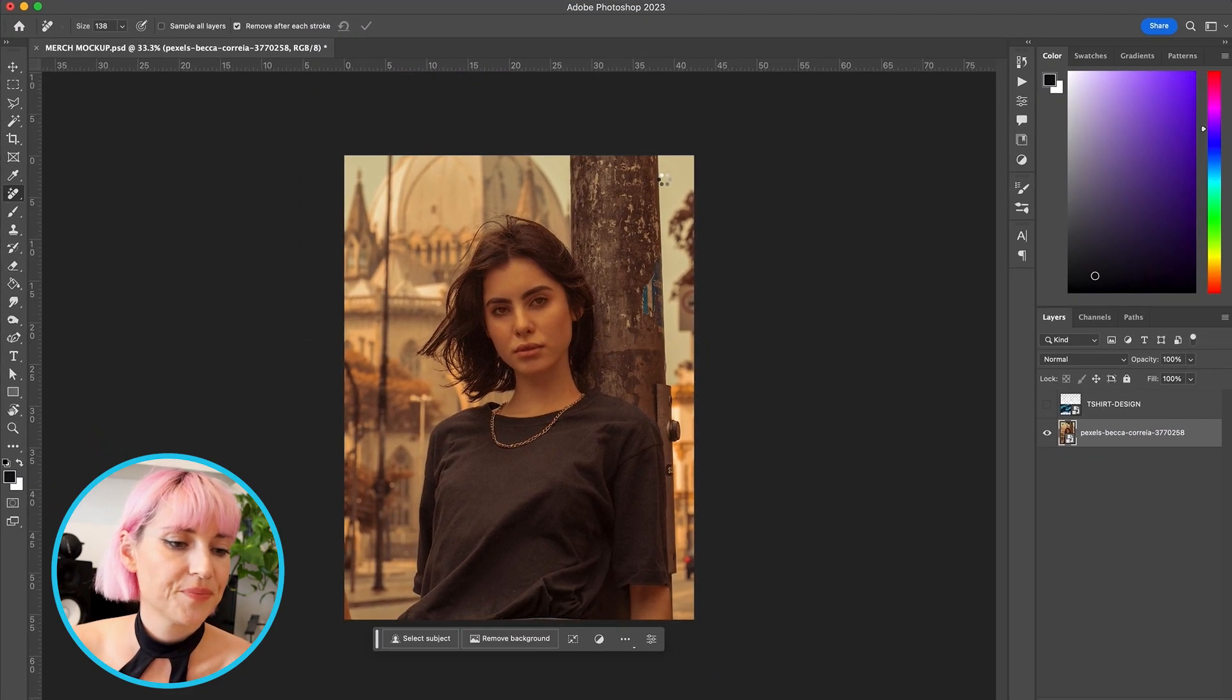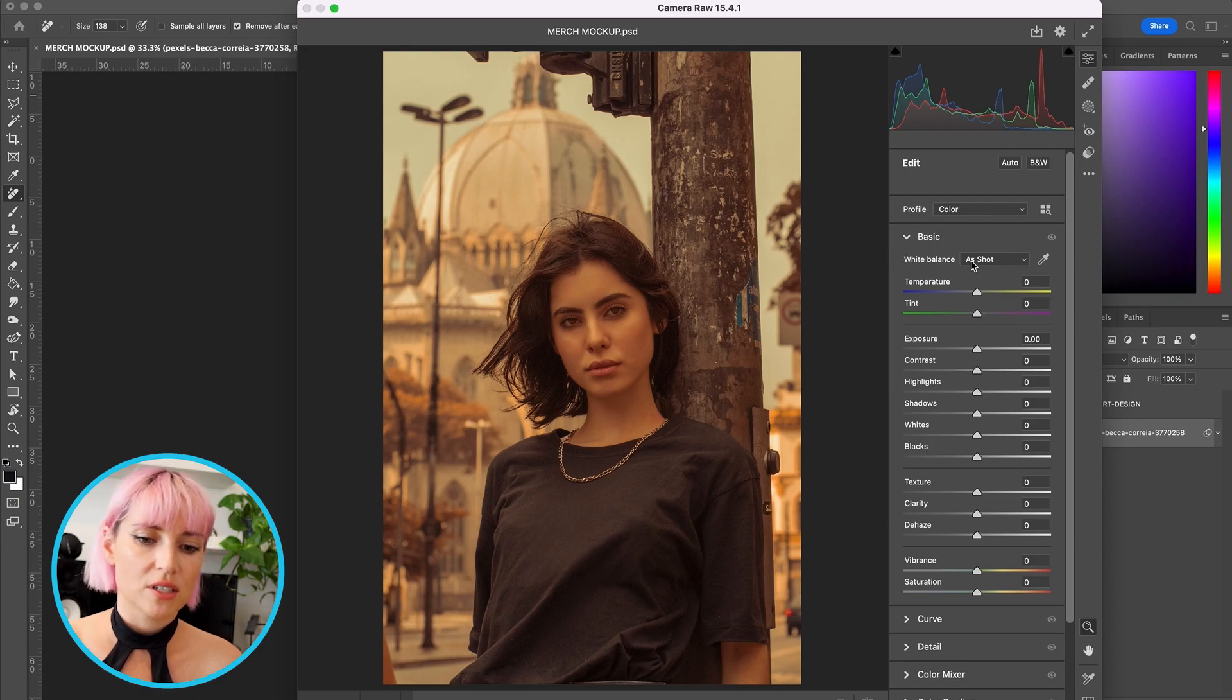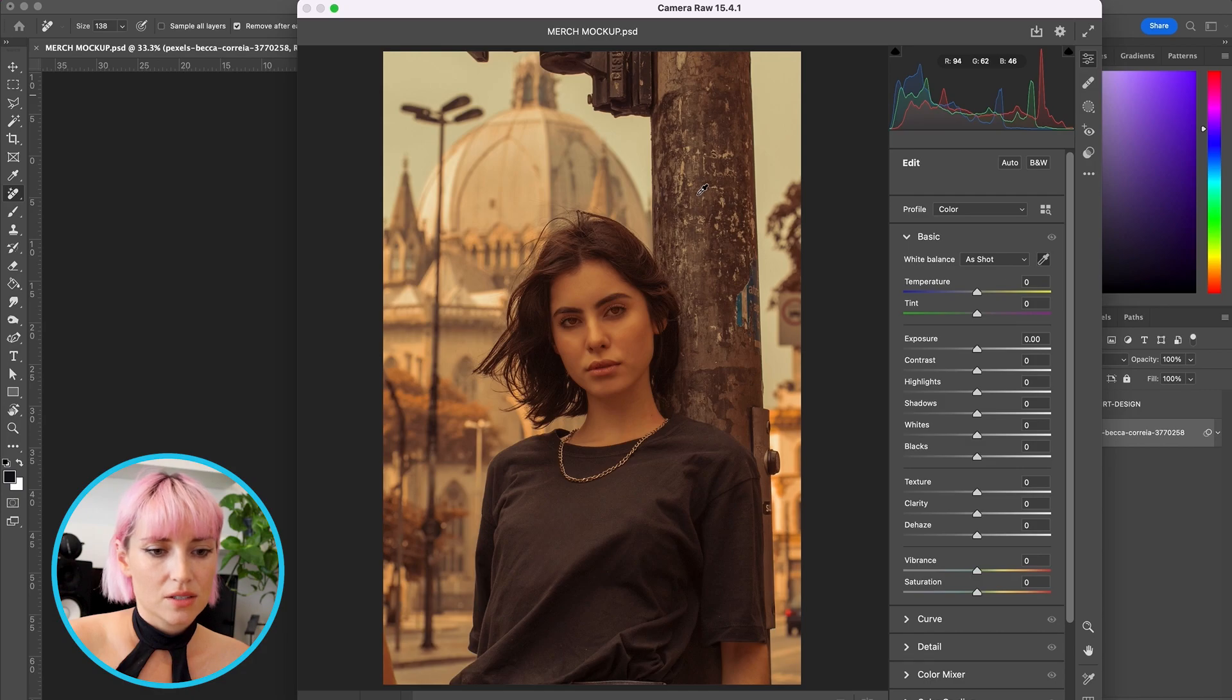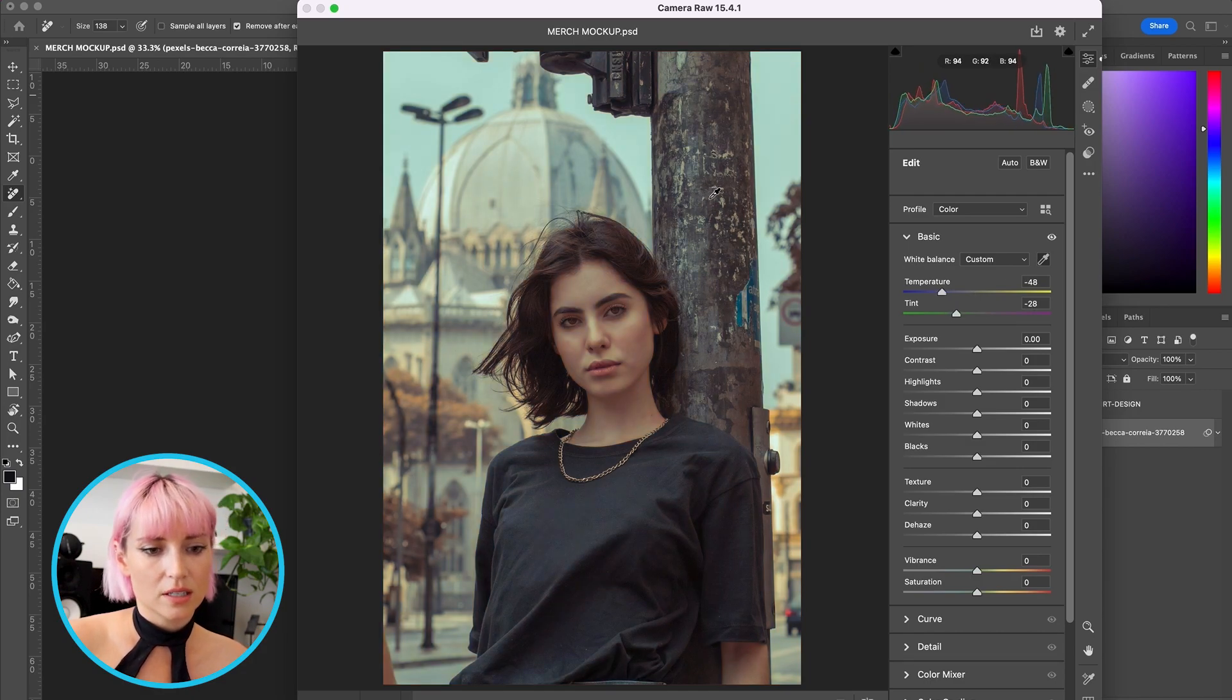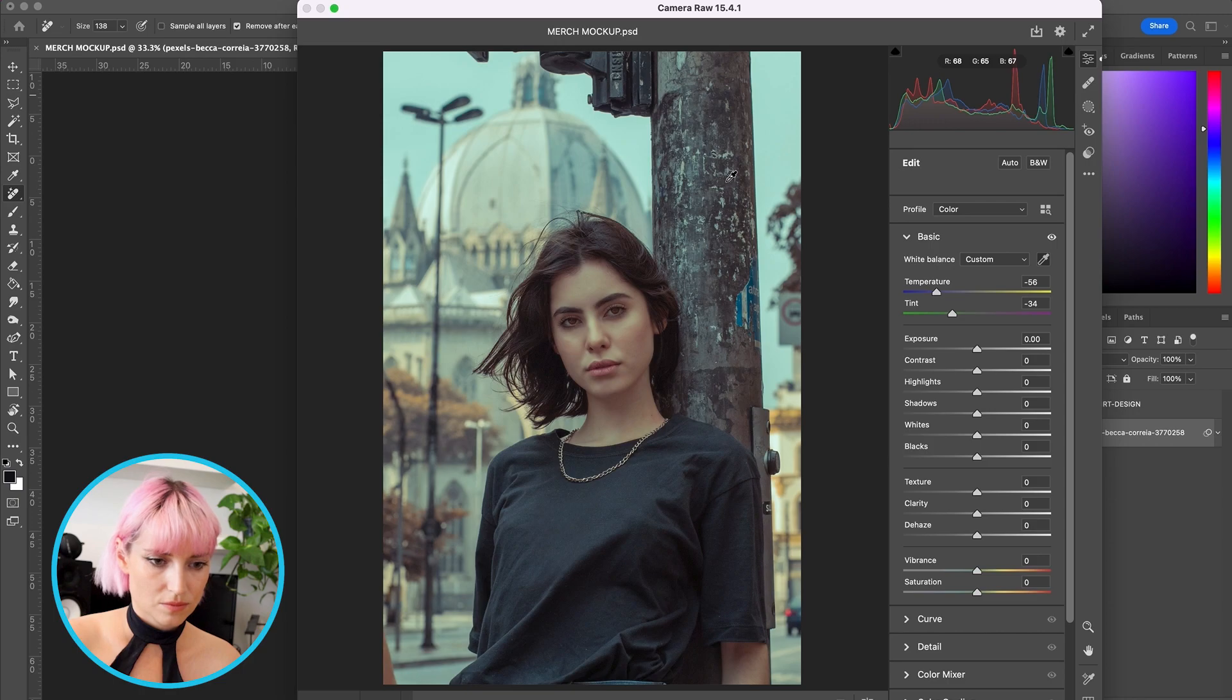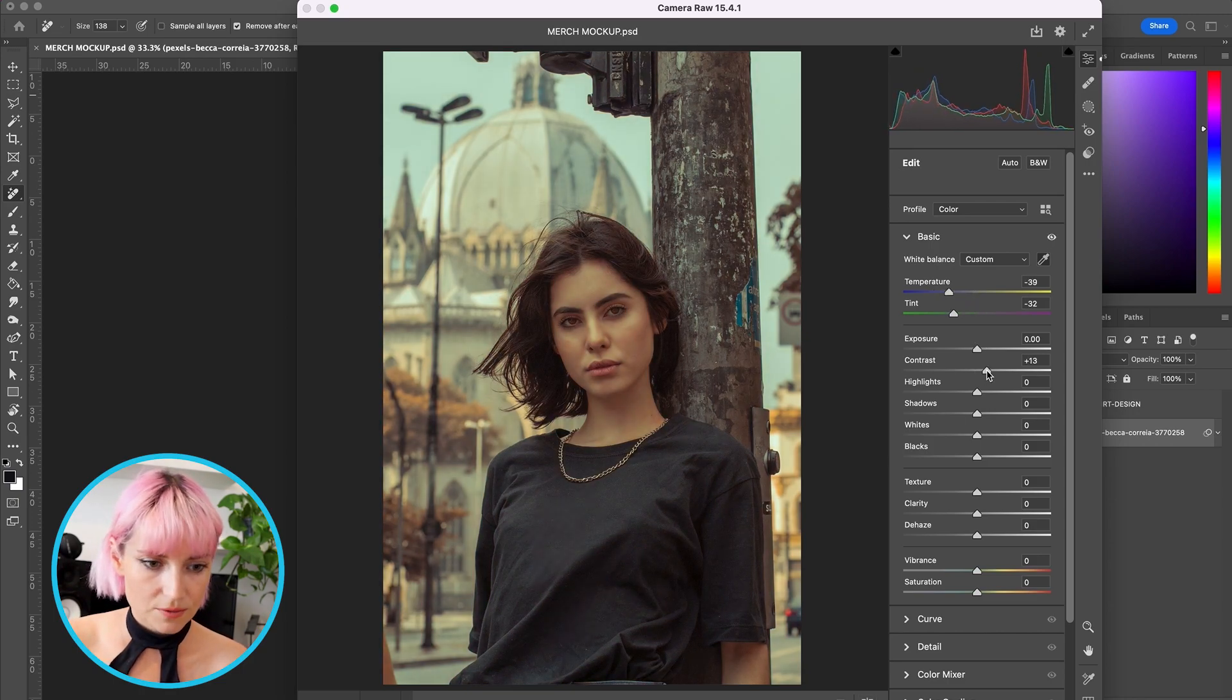I'm going to start by adjusting the white balance, so grab the eyedropper tool and try clicking on a few places that bring the color to a more neutral place. And then I'm just going to make a few other adjustments.